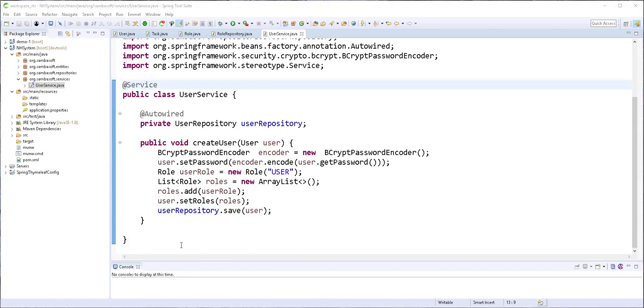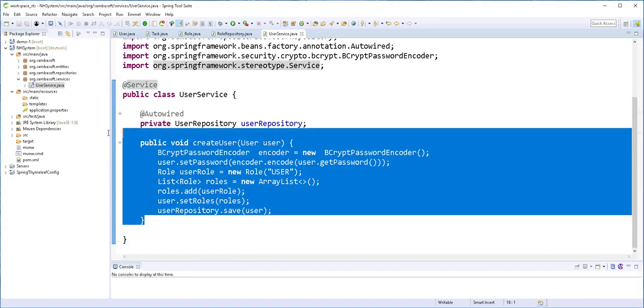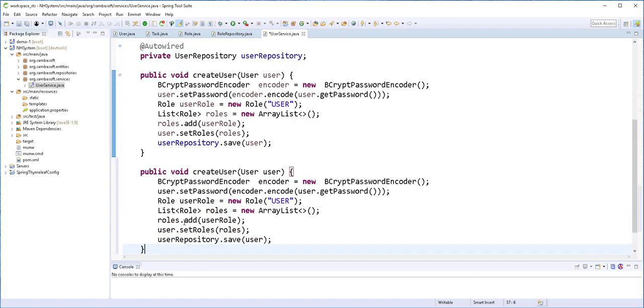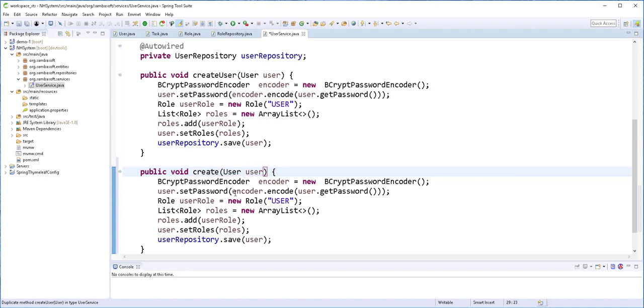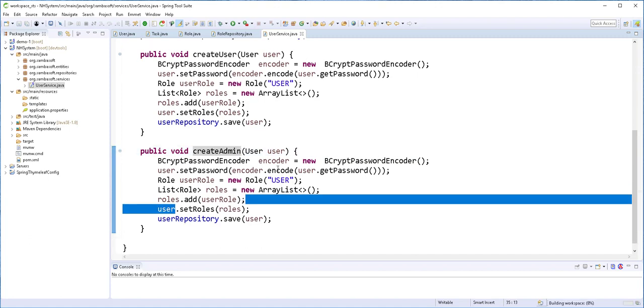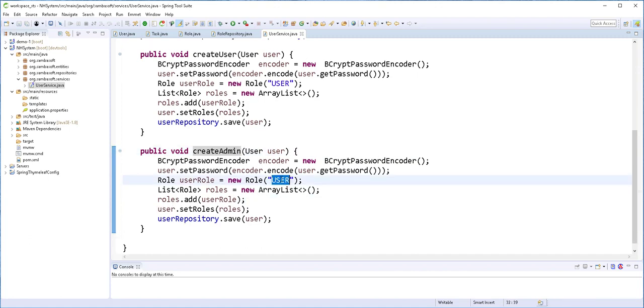Next I'll just go ahead and copy this and paste it here. And I'll call it createAdmin, and all what I'll change here is I'll set this to admin.